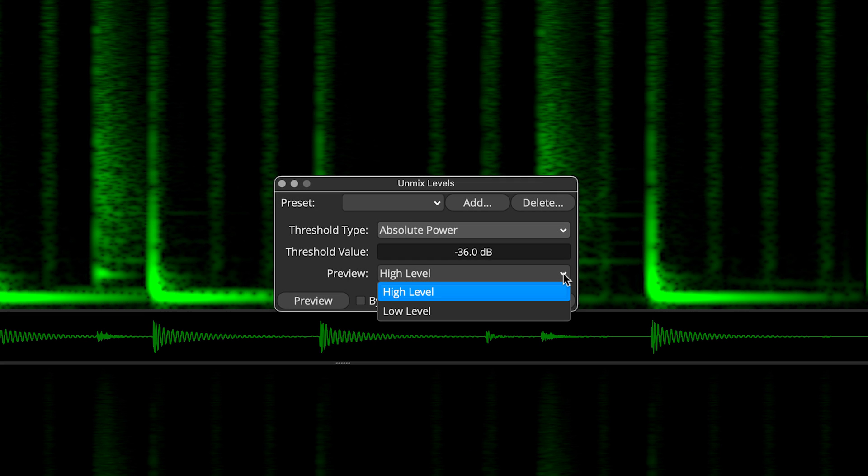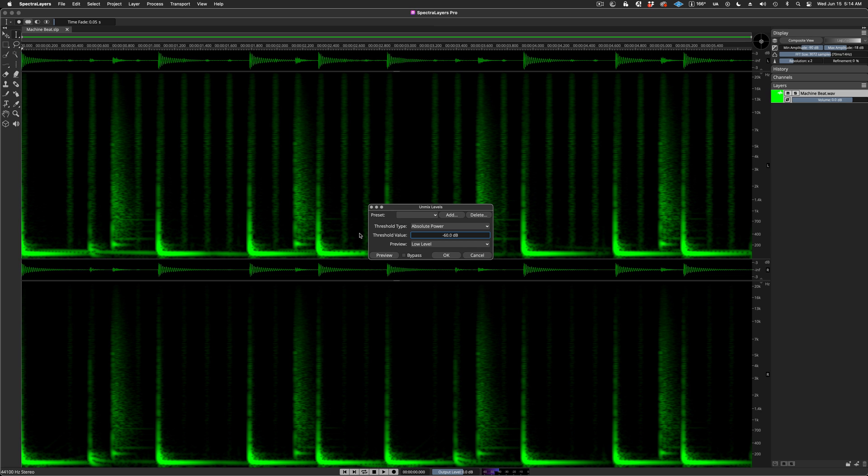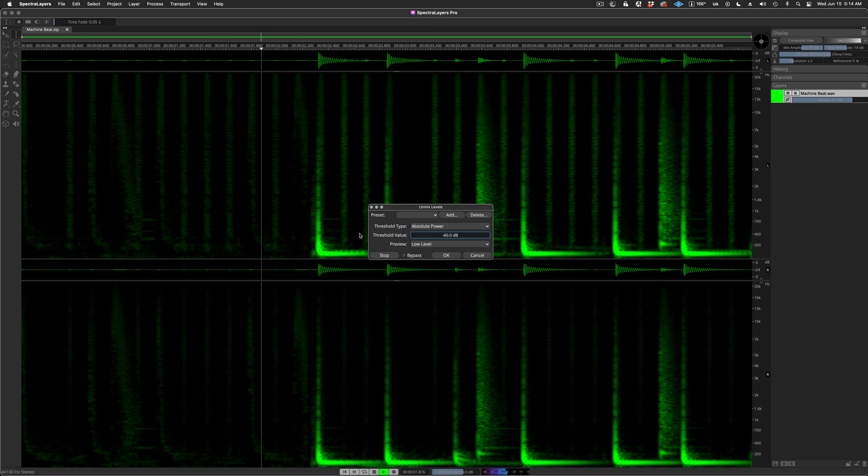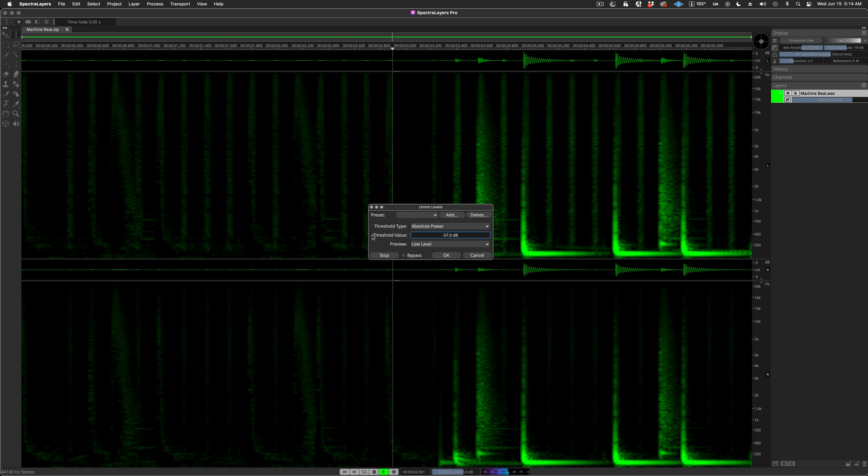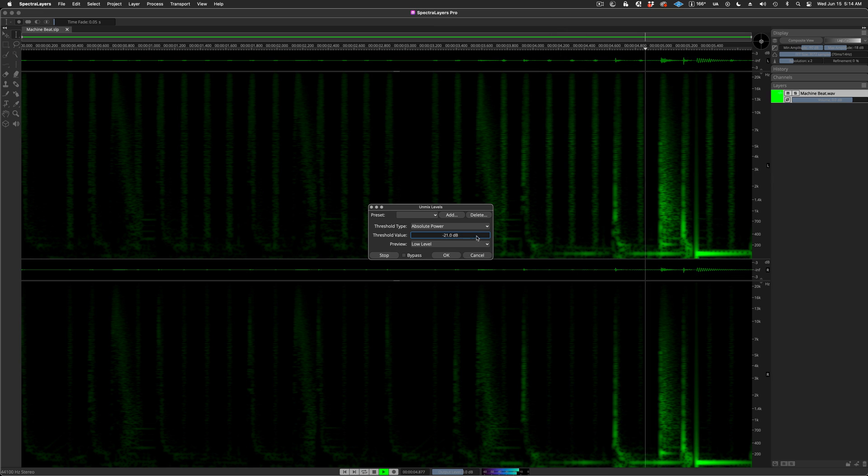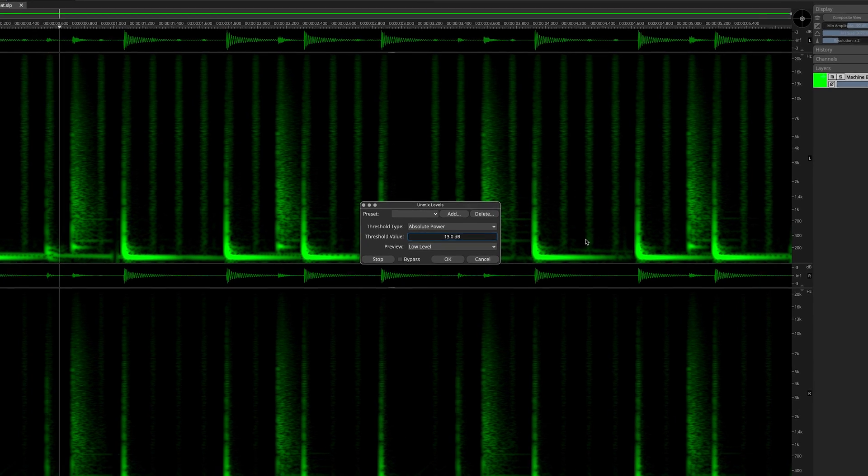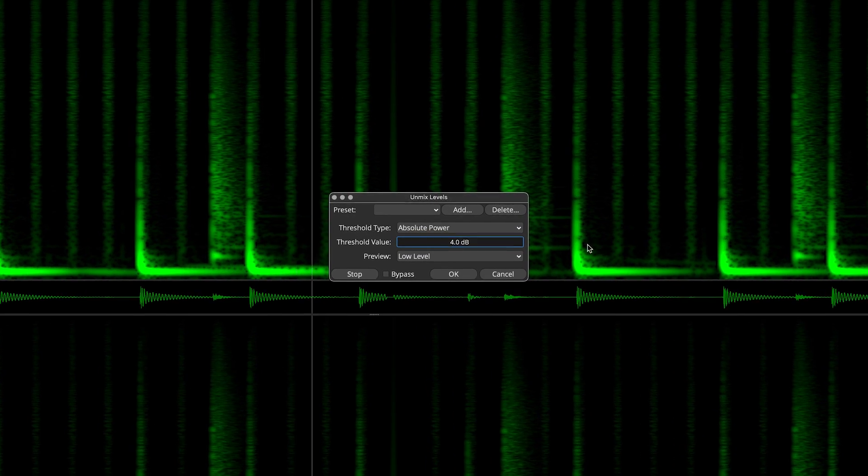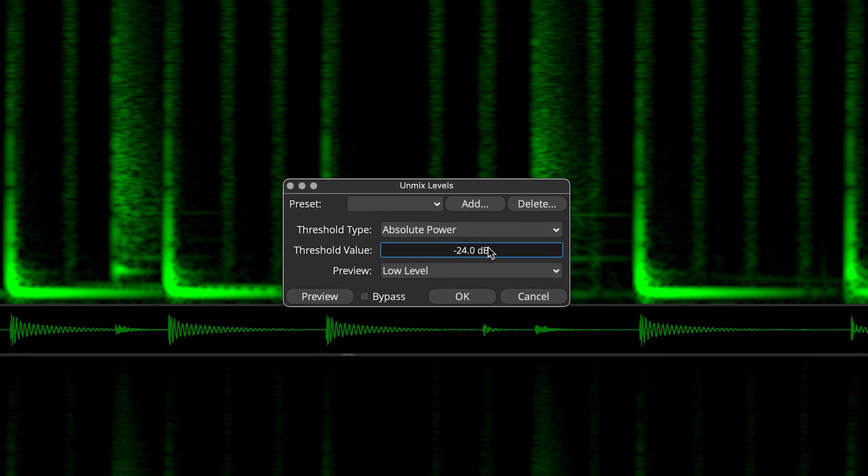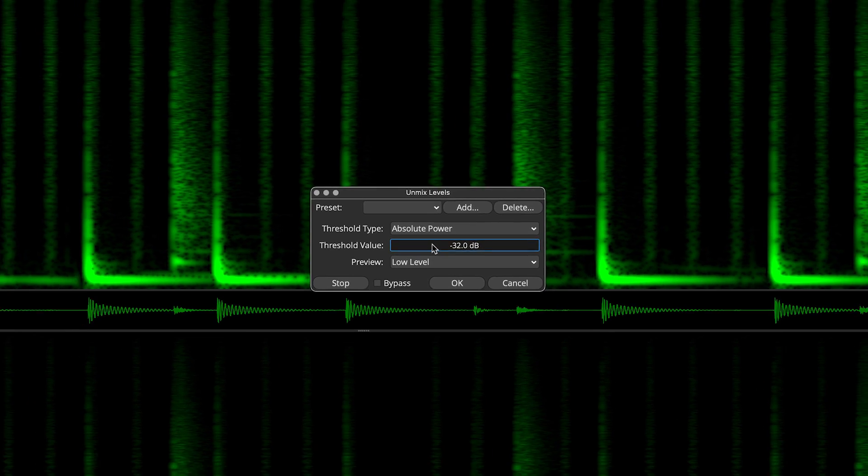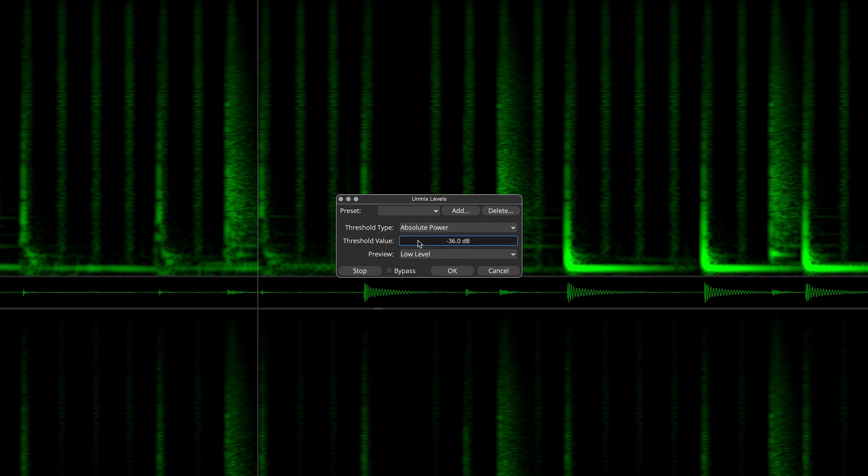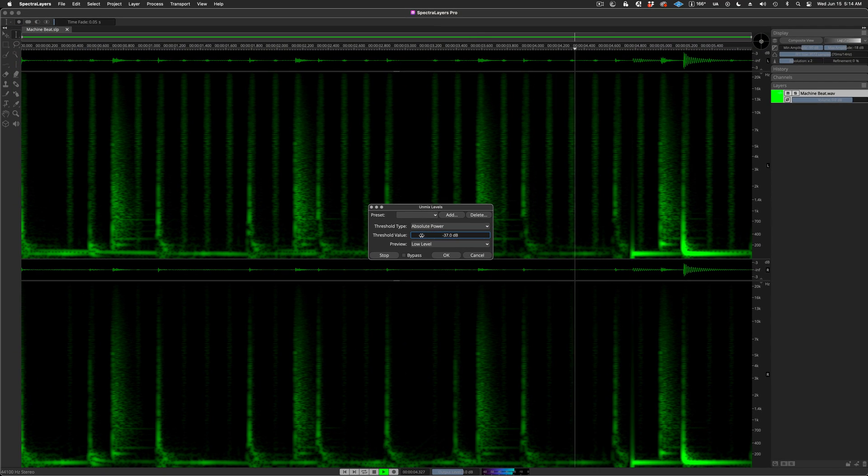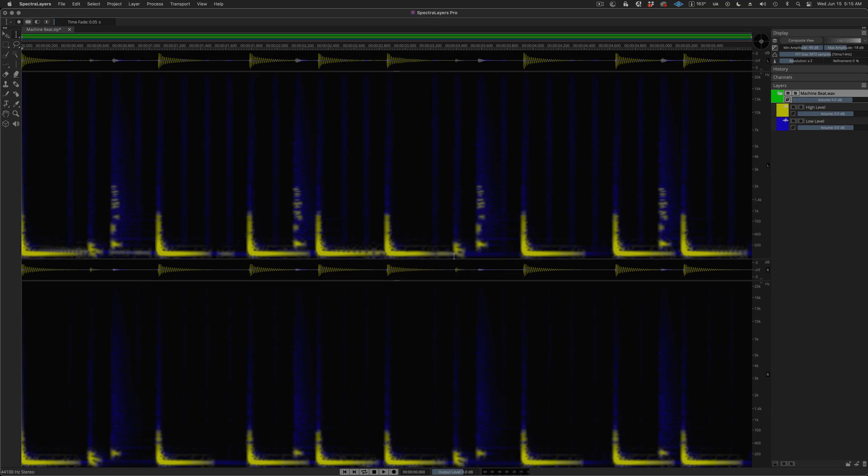Now I'm previewing the low-level signal by repeatedly hitting the spacebar while changing the threshold parameter setting at the same time. Simply click OK to execute the process.